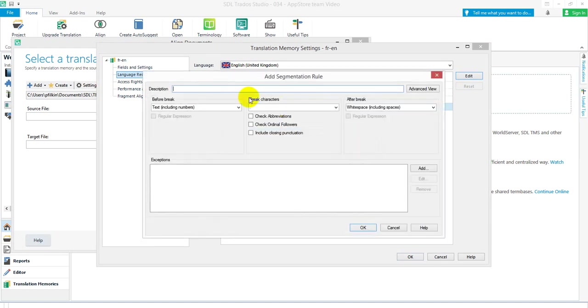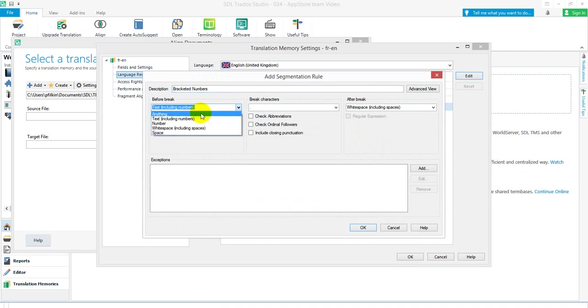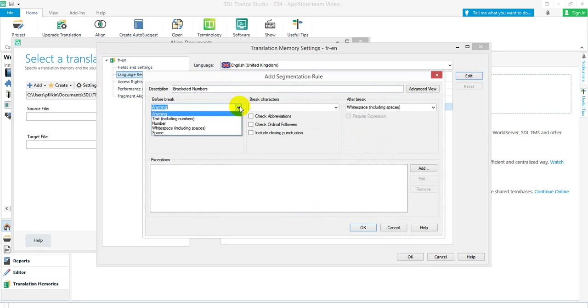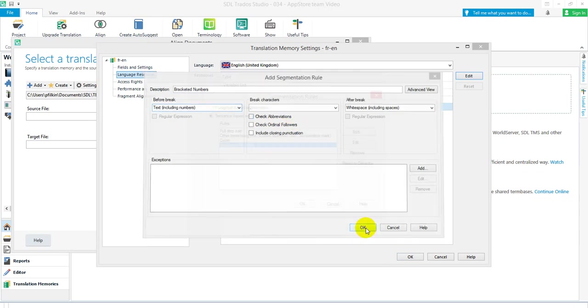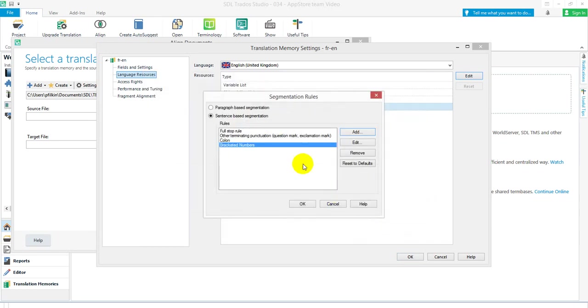I'm going to add another one and I'll call this—what should we call it—bracketed numbers. Now before the break I actually want to use a regular expression for this. That's weird, I don't know why I haven't got anything in there. That's really weird, why can't I edit that?